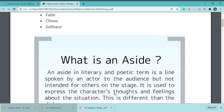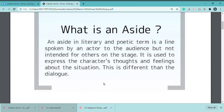An aside is used to express the character's thoughts and feelings about the situation. It is different from dialogue. In dialogue, characters speak to each other, but an aside is directed only to the audience.